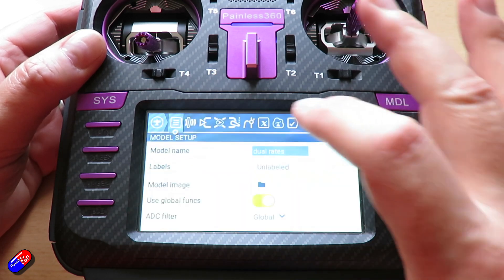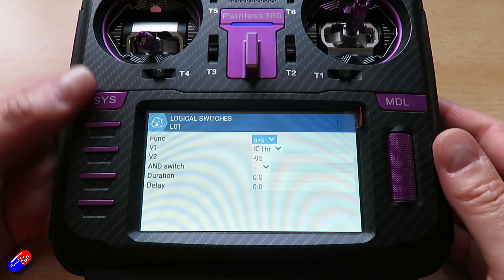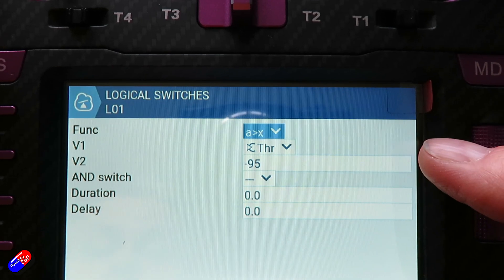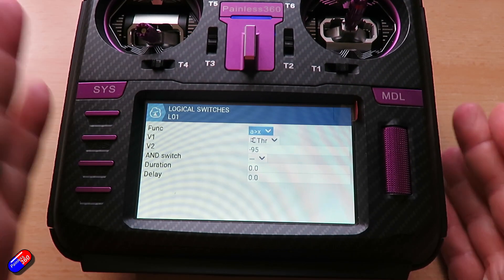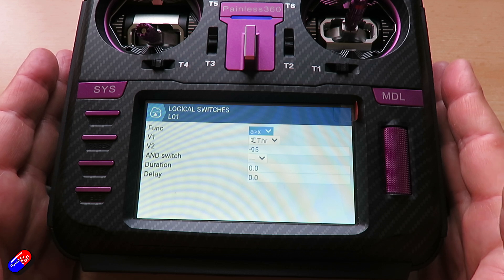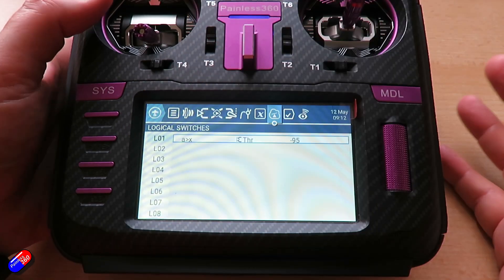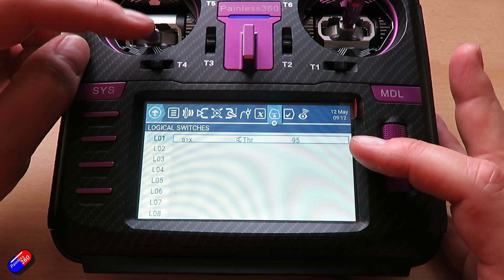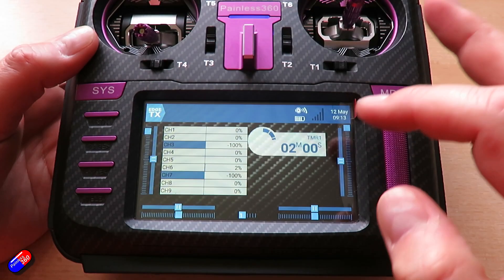So if I go back into the model menu and zoom across to logical switches, I have set up this logical switch and what it actually says here on the screen is I'm testing whether A is greater than X, and I'm testing whether the throttle is greater than minus 95. Remember on these radios that the low throttle position is minus 100, full channel position is 100, and zero is the middle. So I'm testing whether it's moved off the bottom. You can see it working here as I move the throttle - you can see it go yellow as that logical switch becomes active. That means we can use that logical switch just like we would a physical switch with the timer.